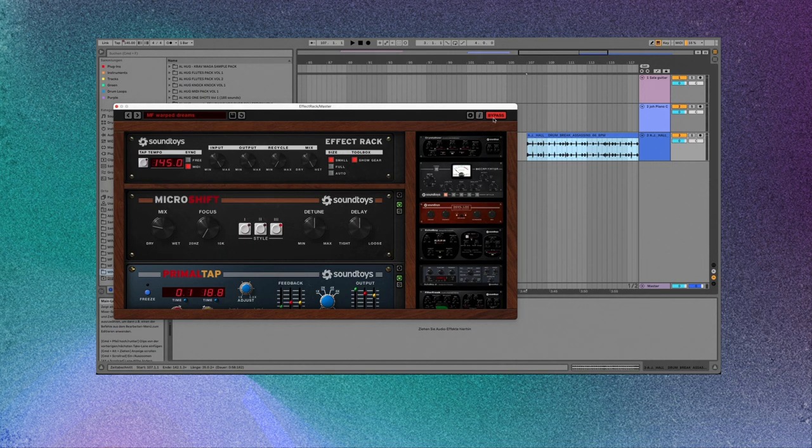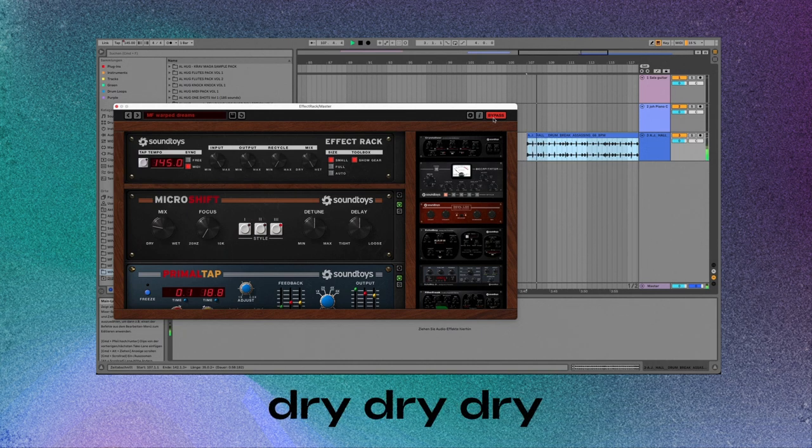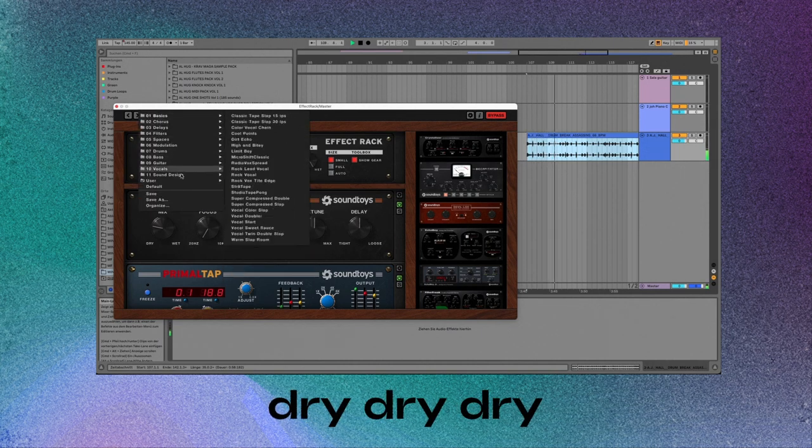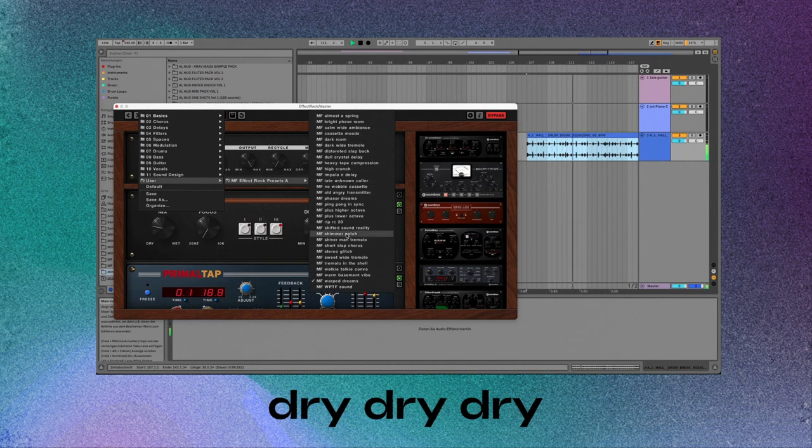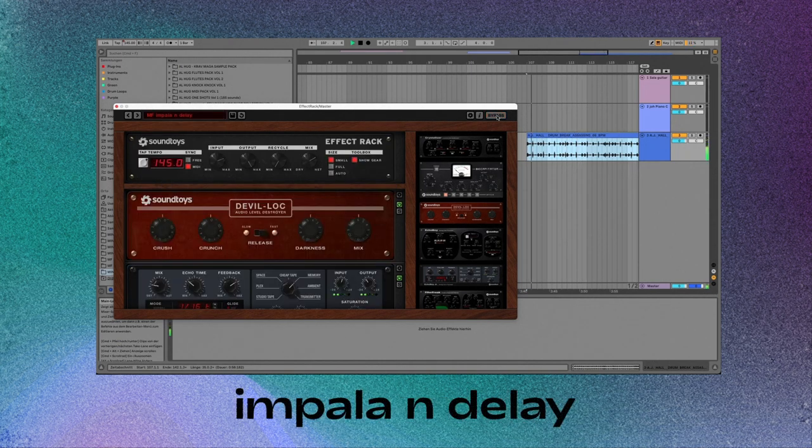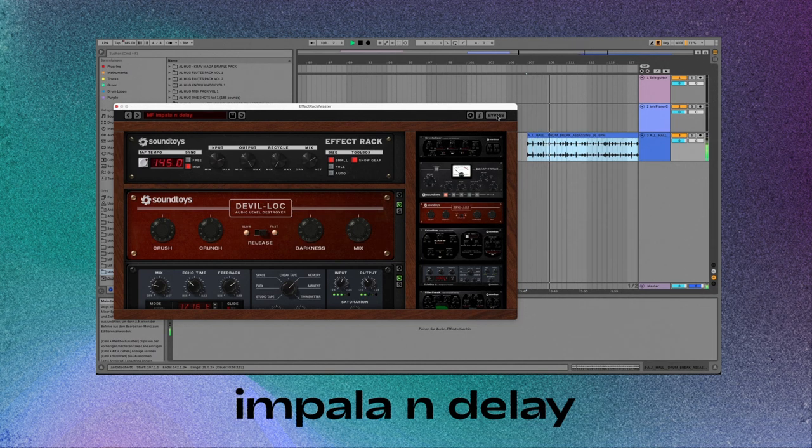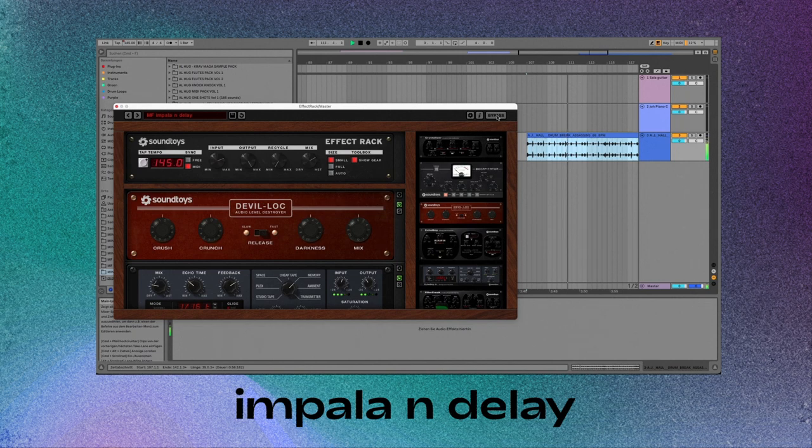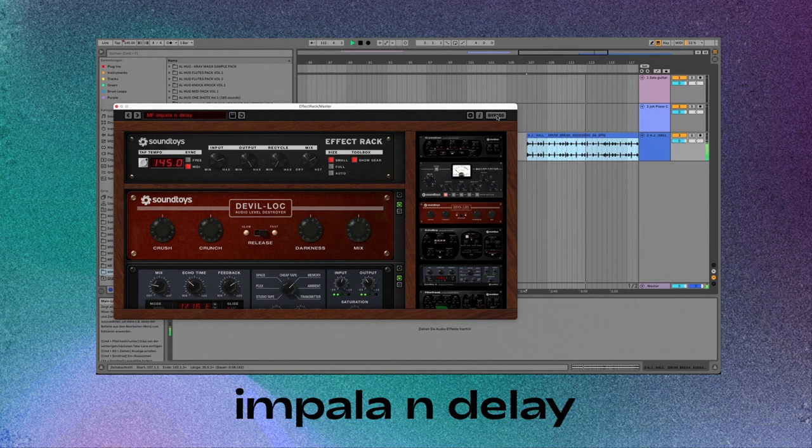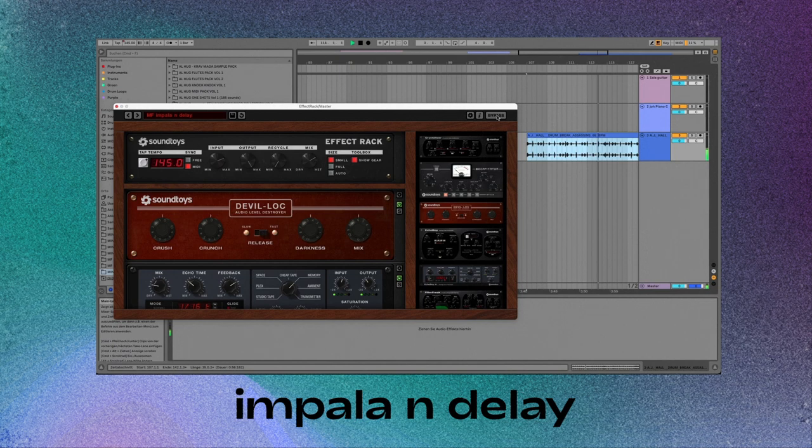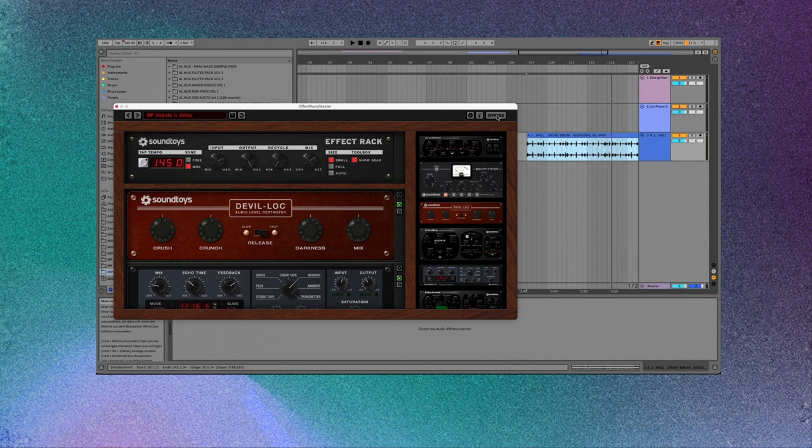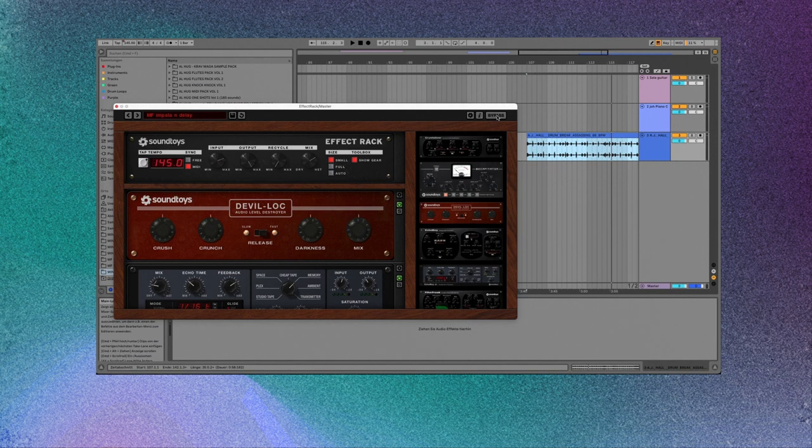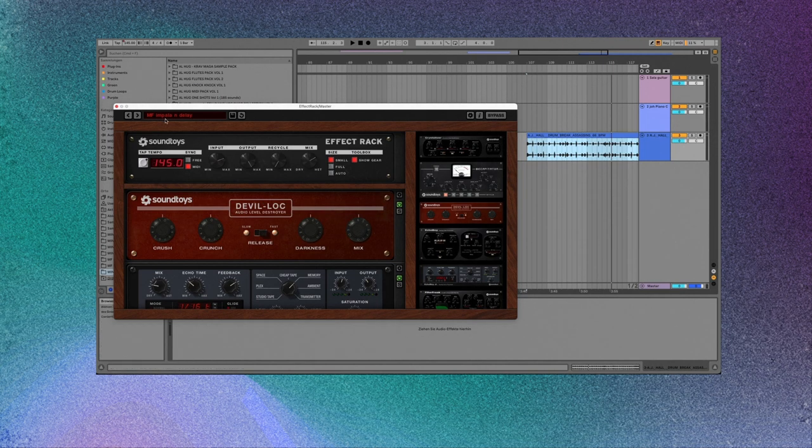So I want to show you how it sounds on drums. This is without. Now let's add it. So super dope on drums, gives you that Tame Impala sound.